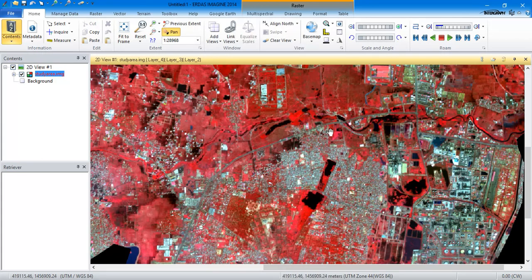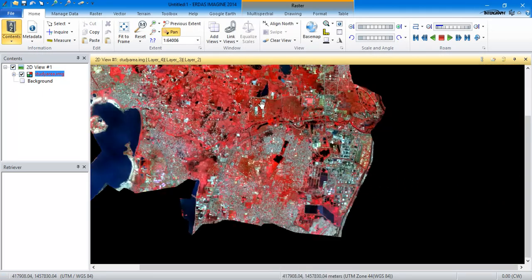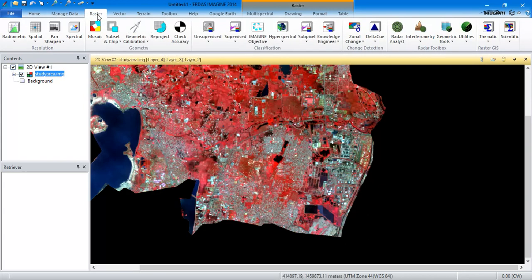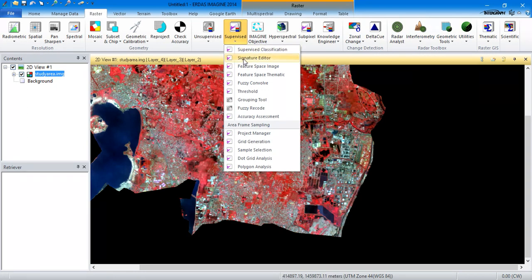So let us head to it. The first thing is to go to the option Raster, from there select Supervised, and just create a Signature Editor. Basically, how supervised classification works is that it is based on identification using this Signature Editor.